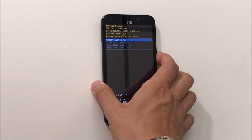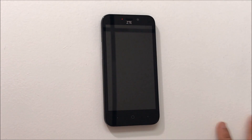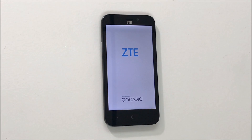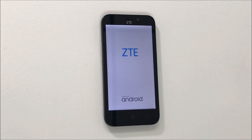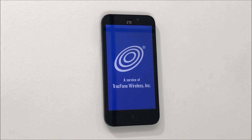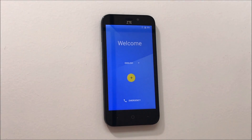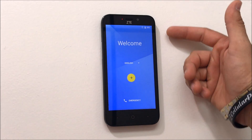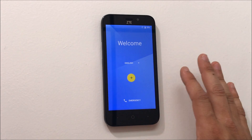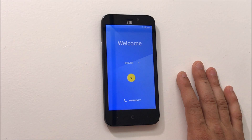Once it says Data Wipe Complete, it's ready. Go ahead and reboot the phone by hitting the power button. As you can see, the phone is now at the initial setup screen, so it has been reset back to factory conditions.